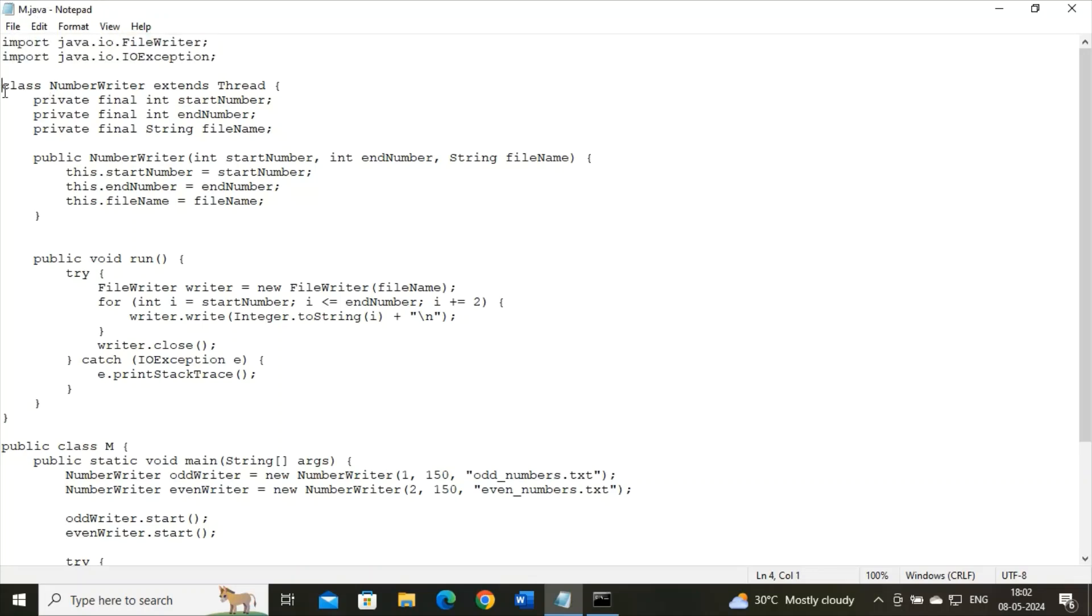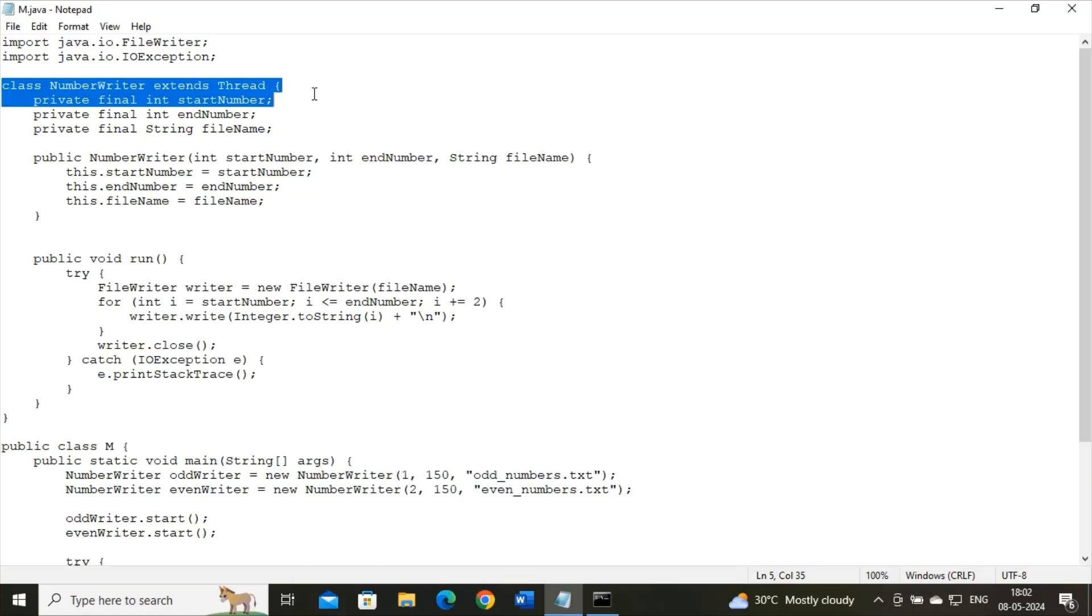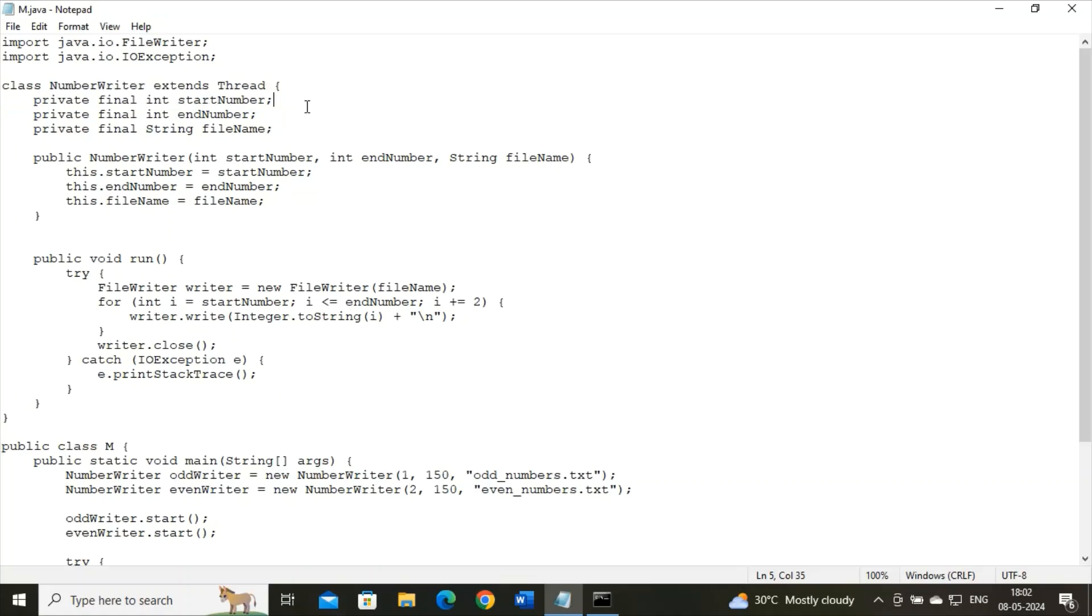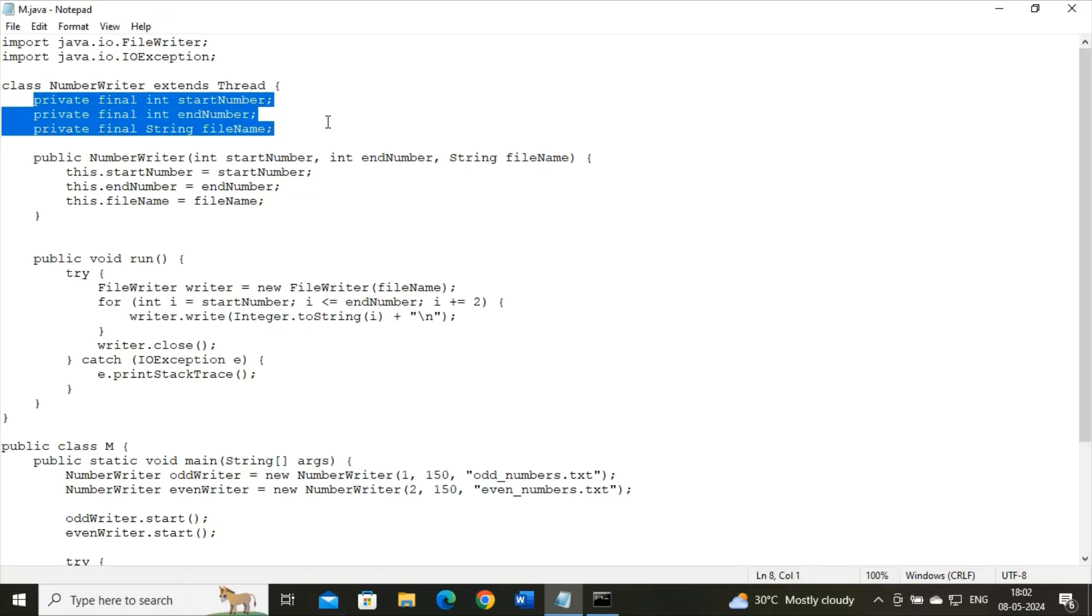And see, we have a well-known line over here that is NumWriter extends Thread class. And within this thread class, we have three instance variables and all these instance variables are of type private.